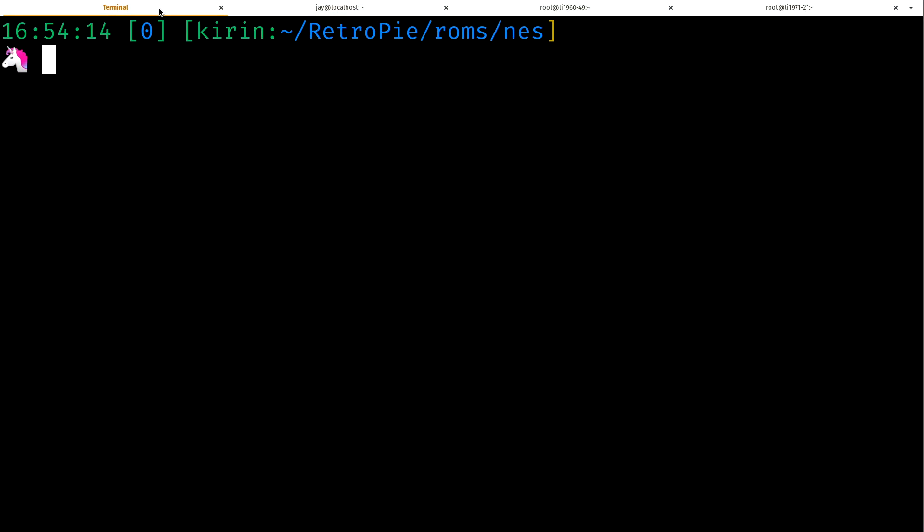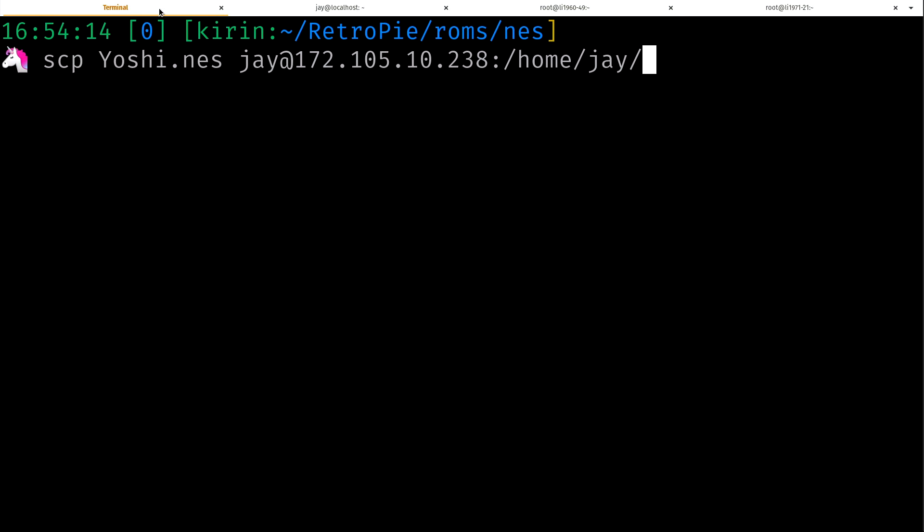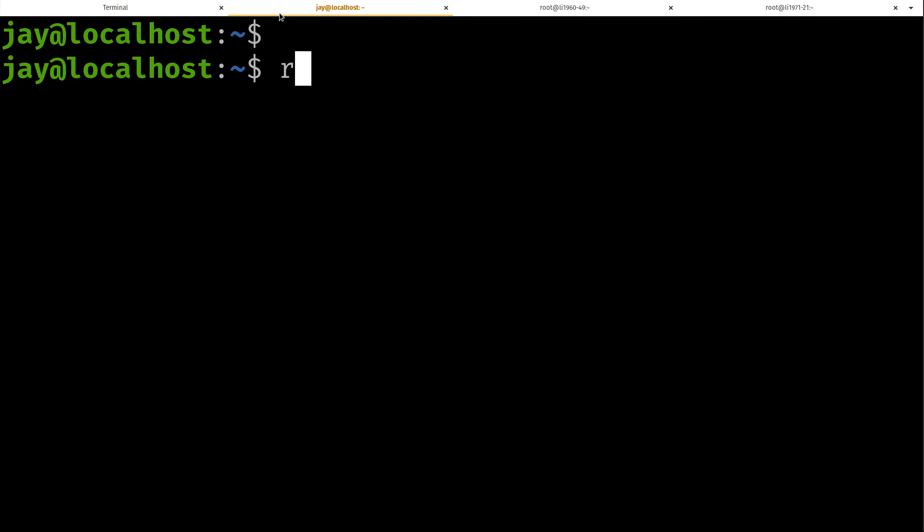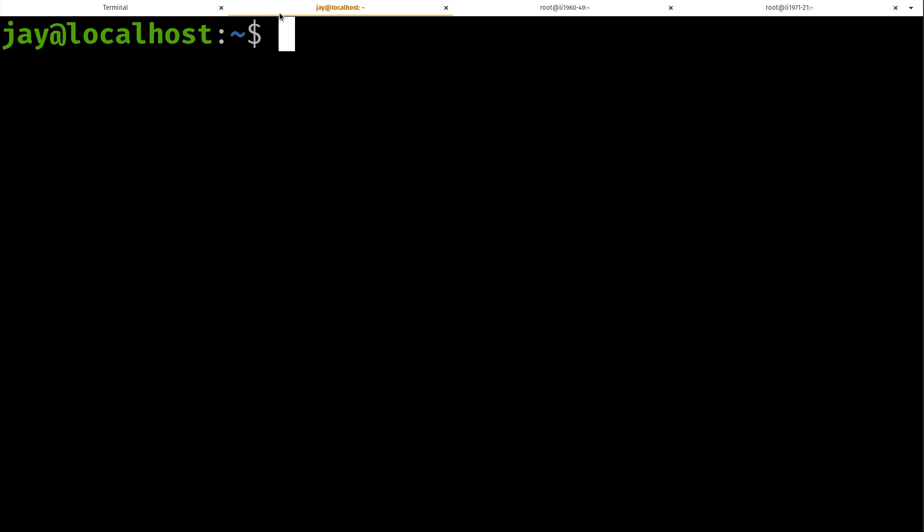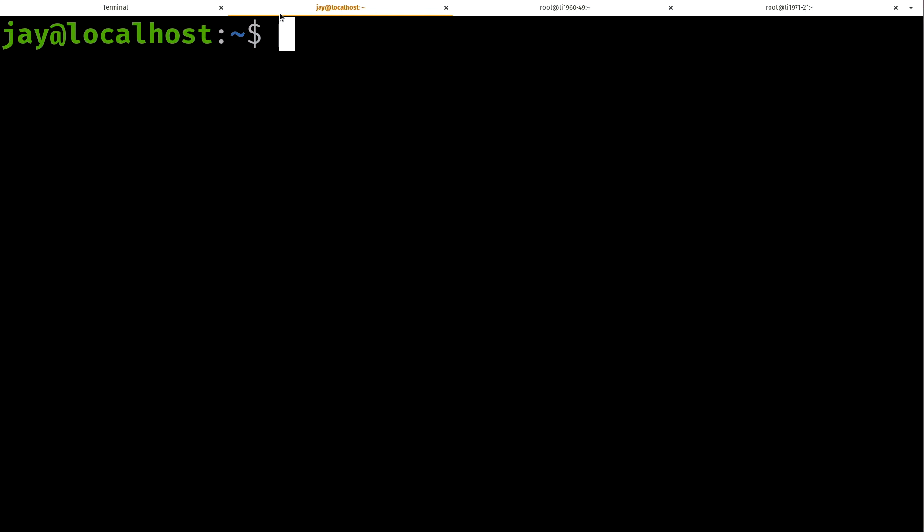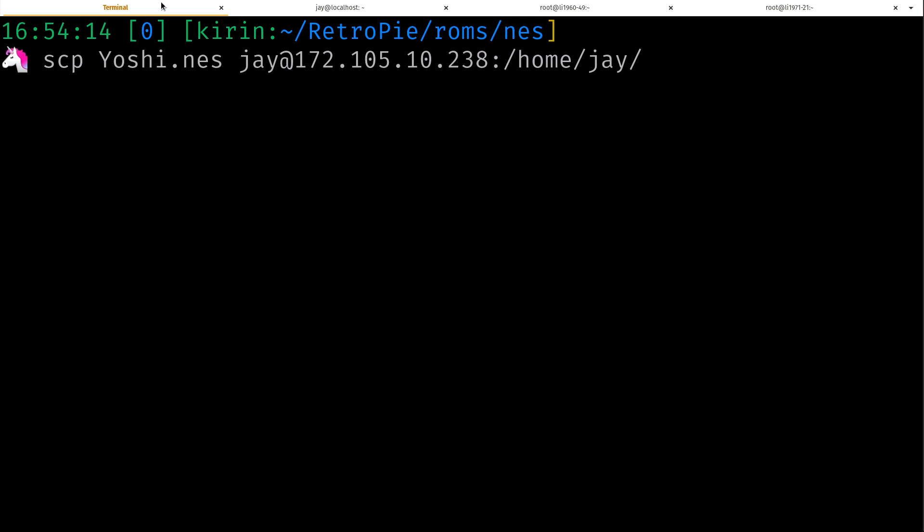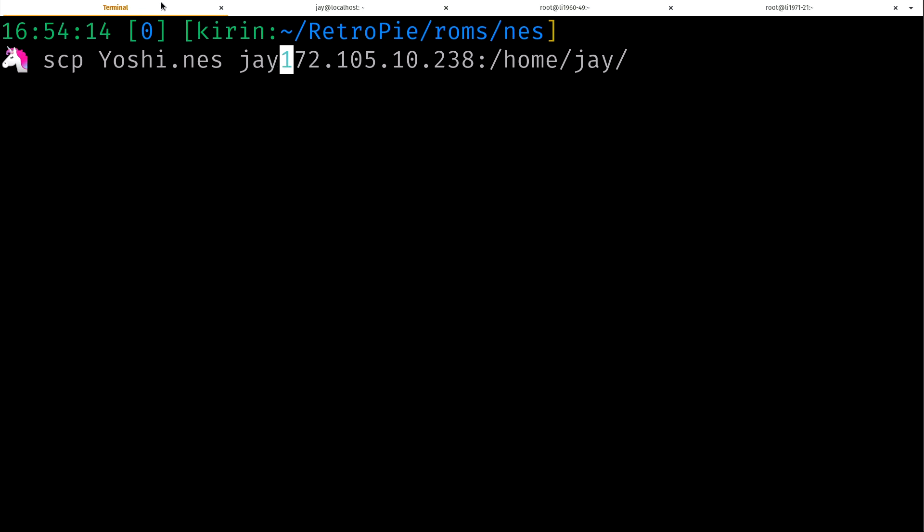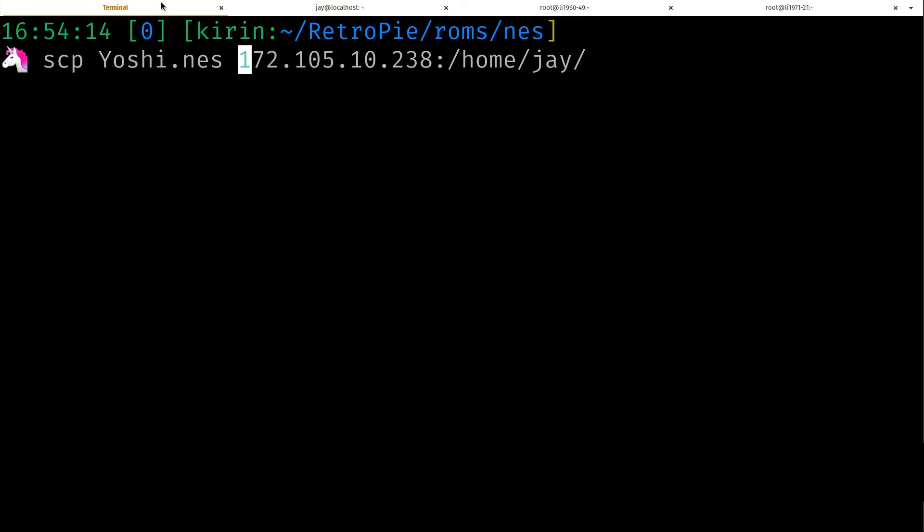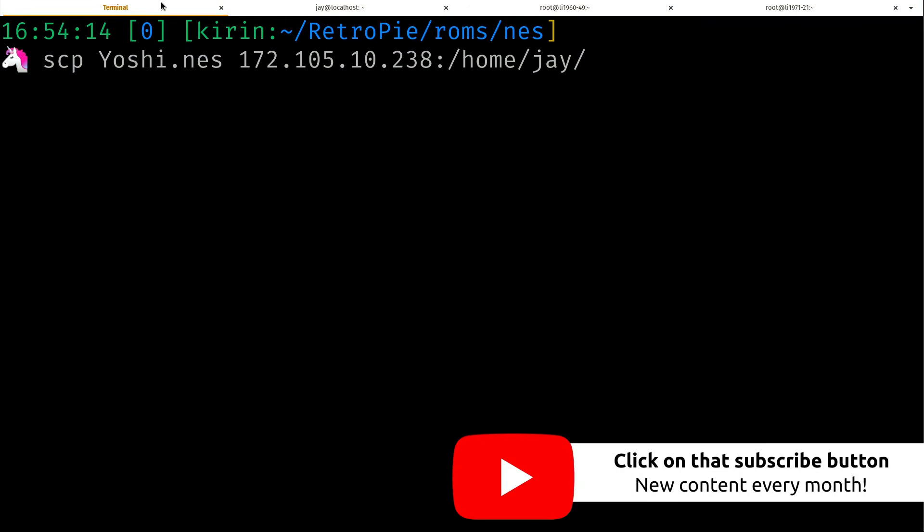Back here at the local session I'm going to recall that command again. There it is. And now here I'm going to remove the file. You see that it's not there anymore. I'm going to copy it back but what I'm going to do is I'm going to shorten this down a little bit.